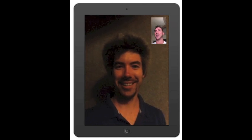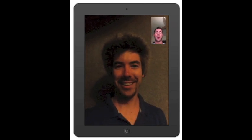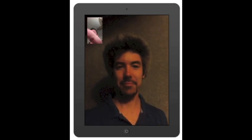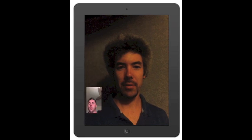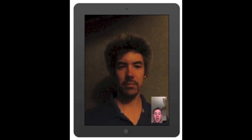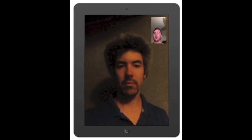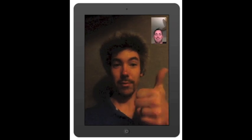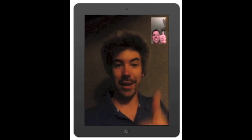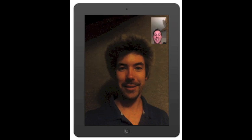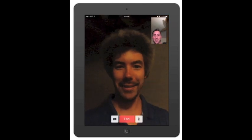Hey there. Yeah, so just showing how the new FaceTime works. You can move your icon from any corner so you don't have to have your position in a certain spot. But hey, that's all we have for you. Glad I could help. See you later, buddy. Bye-bye.